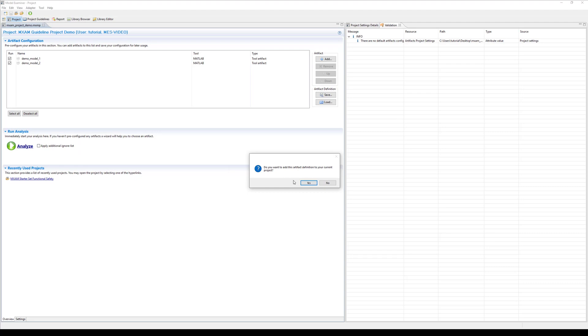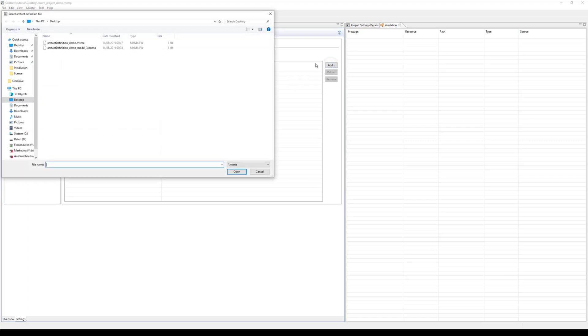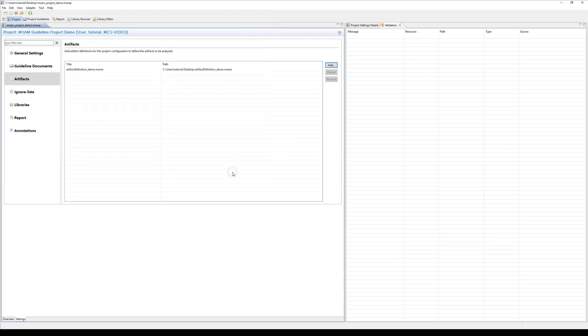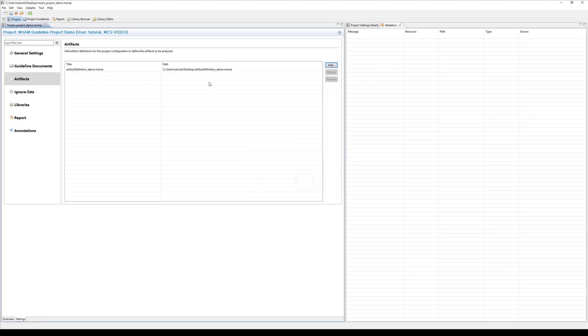As you can see the artifact definition is now listed in the project settings. However, you can also add an already existing artifact definition by using the respective menu option and browsing to the correct file. Using these artifact definitions saves time. For instance, if you want to check the quality status of several models at the same time. However, if you want the users to be able to define for themselves which model or model part should be analyzed, leave this section blank.